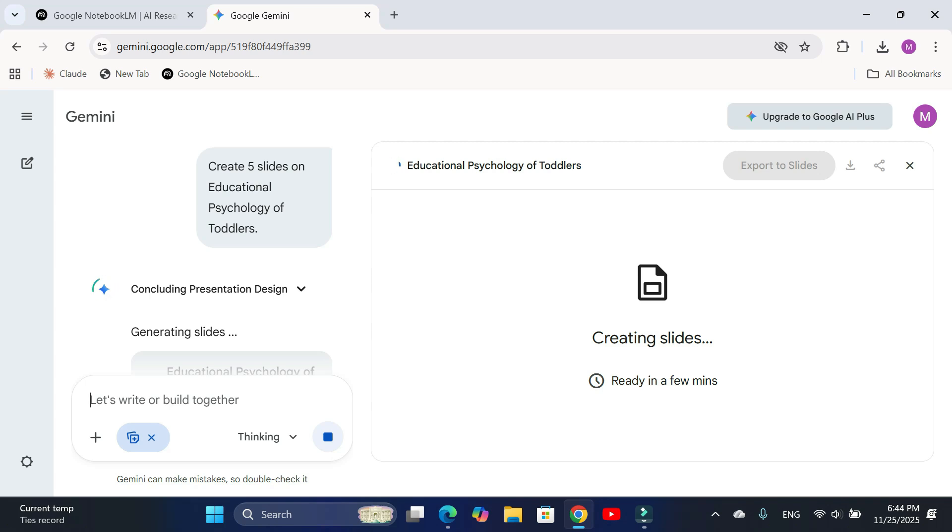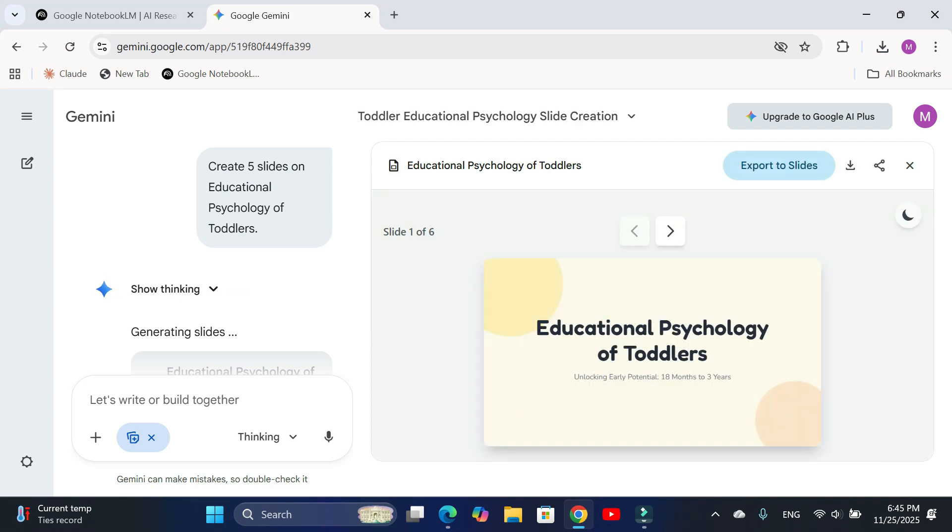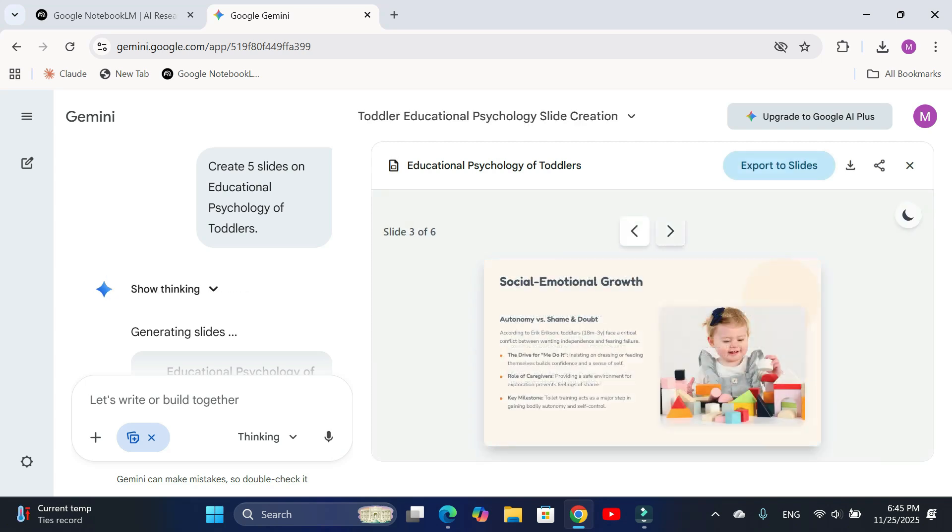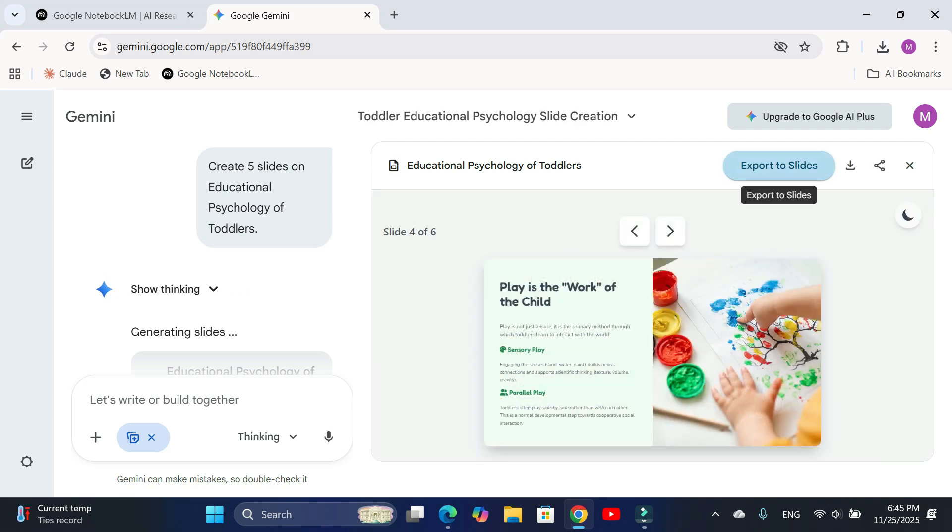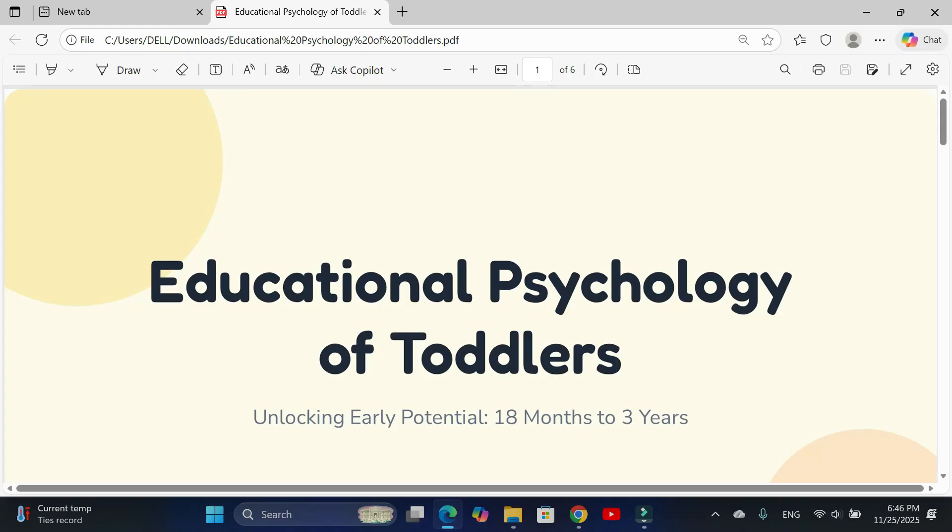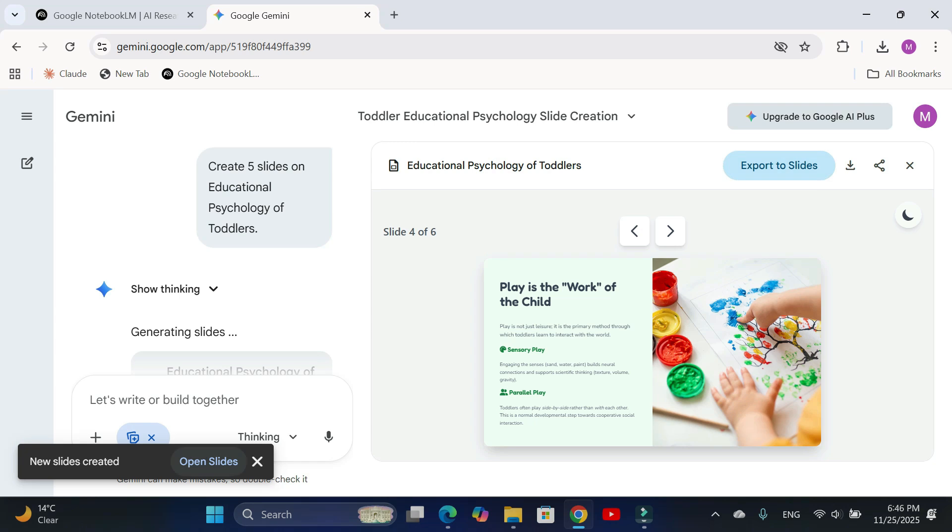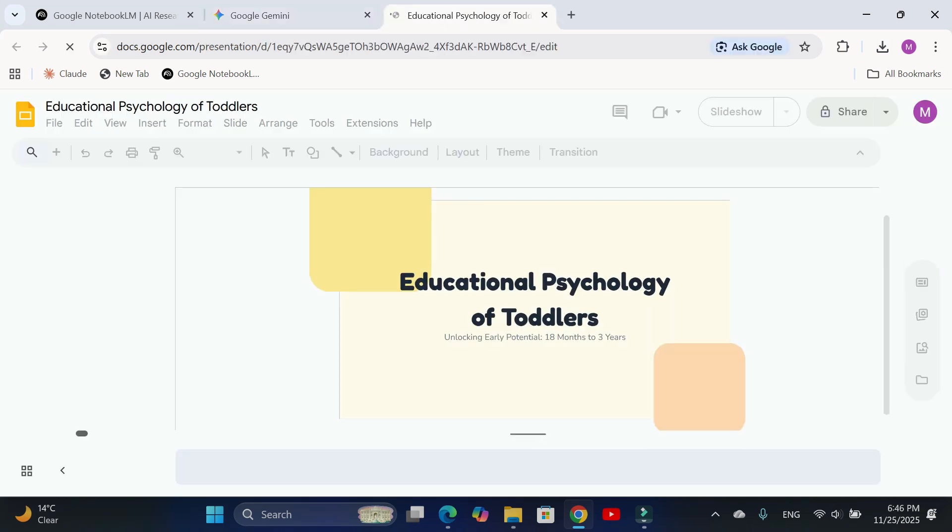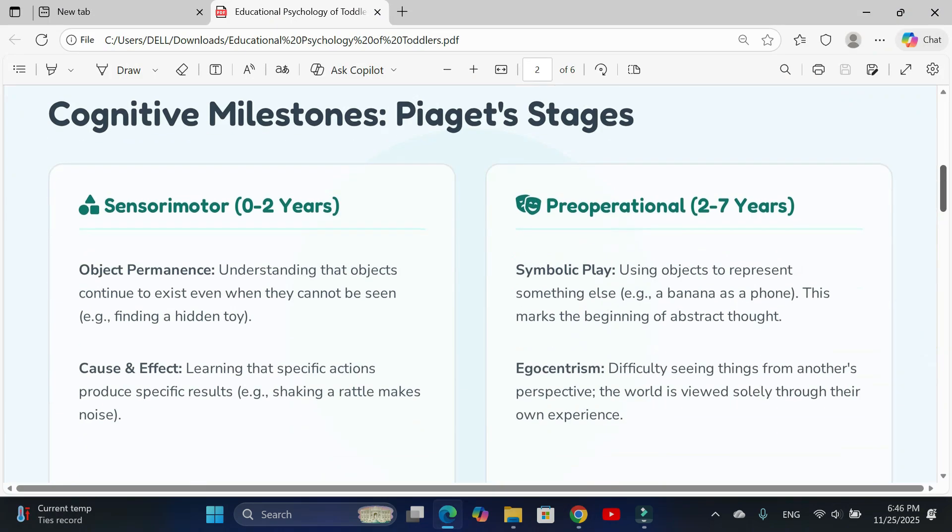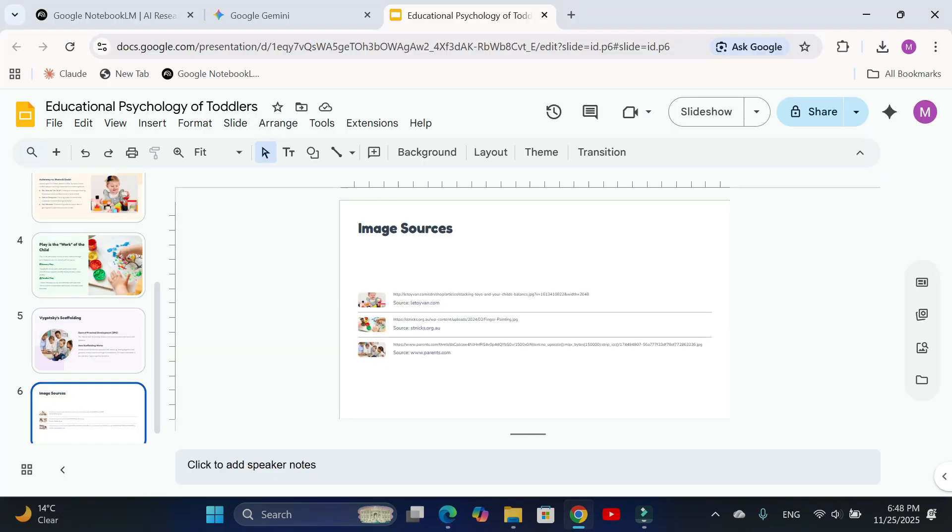Here is your presentation—clean, beautiful, and fully designed. From here, you can download it as a PDF, preview it as a slideshow, or even share it.